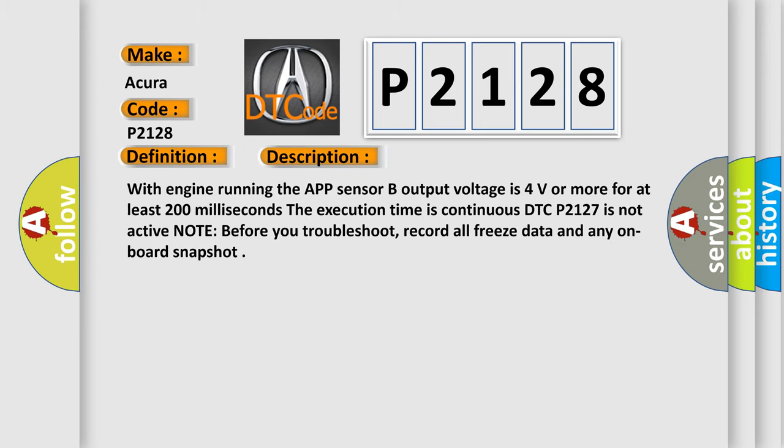With engine running, the APP sensor B output voltage is 4 volts or more for at least 200 milliseconds. The execution time is continuous. DTC P2127 is not active.